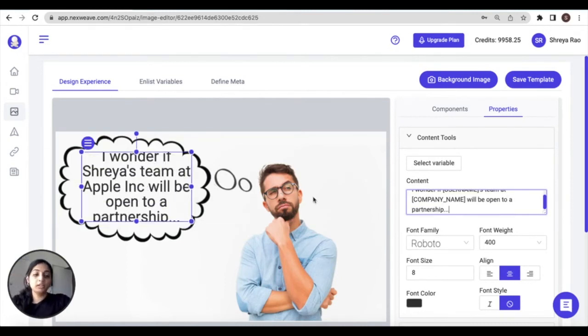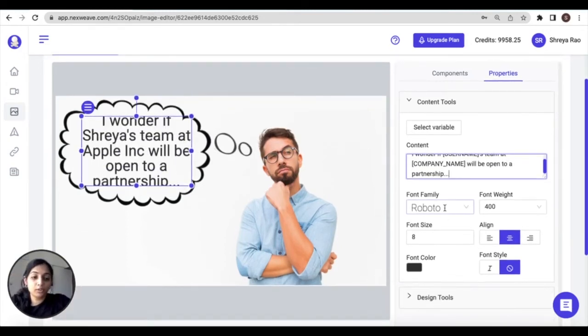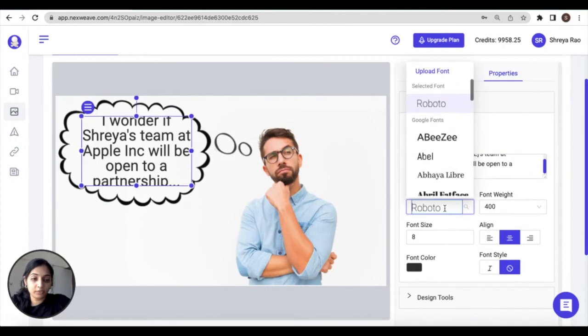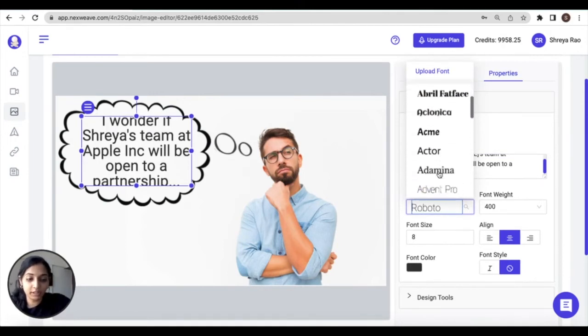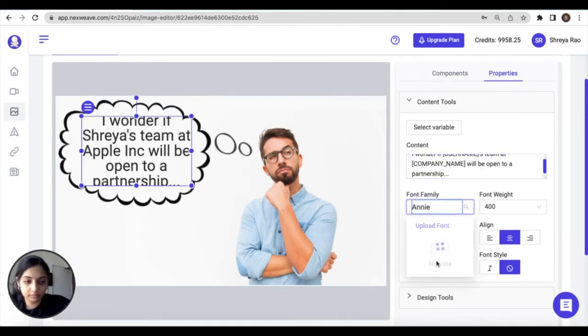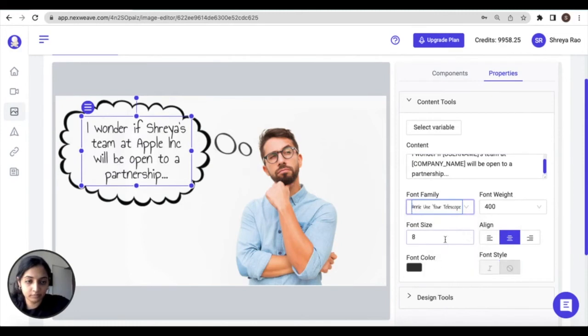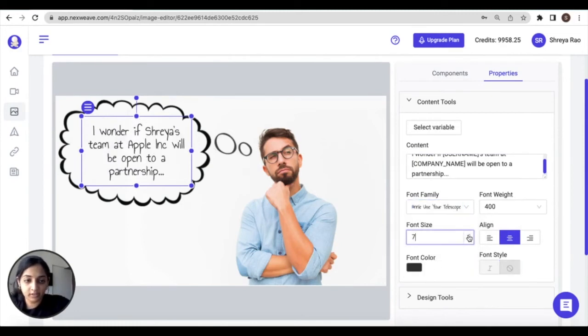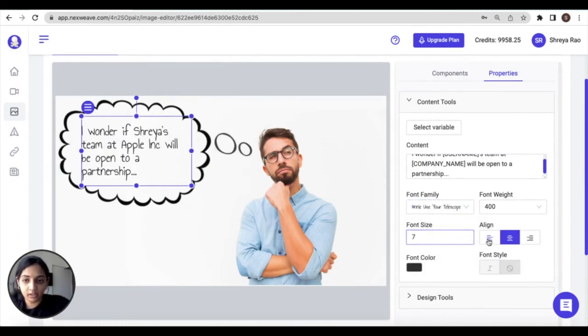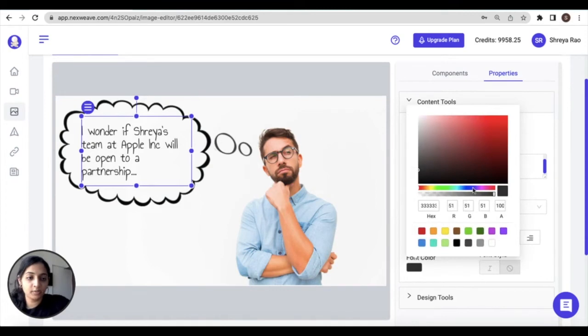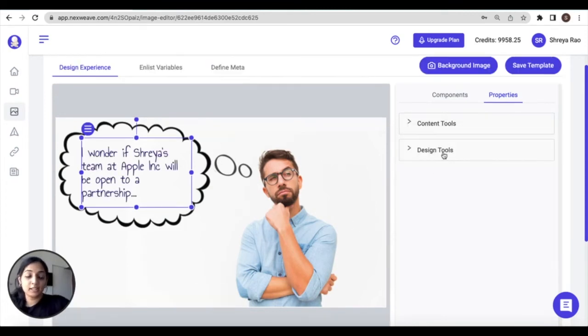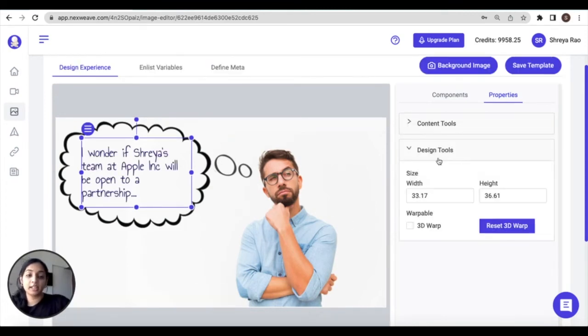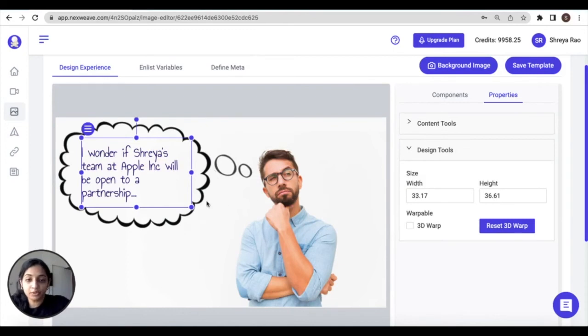Under content tools, you can also adjust other font features such as the family, the font size, alignment, as well as the font color.